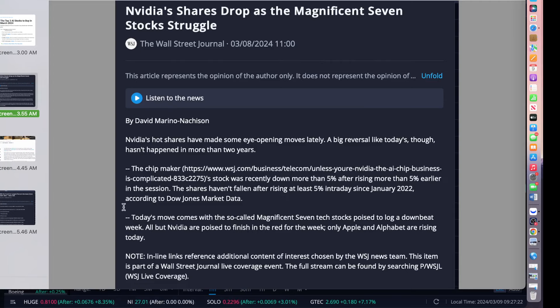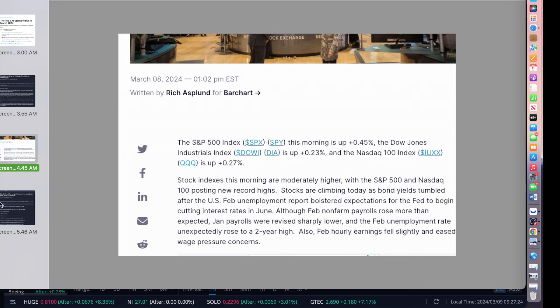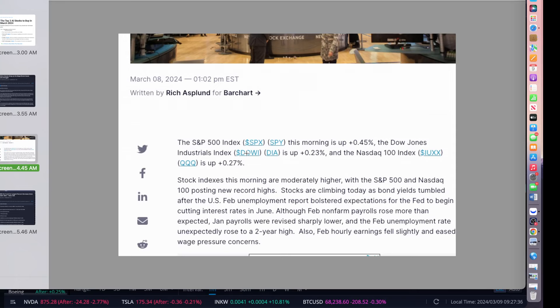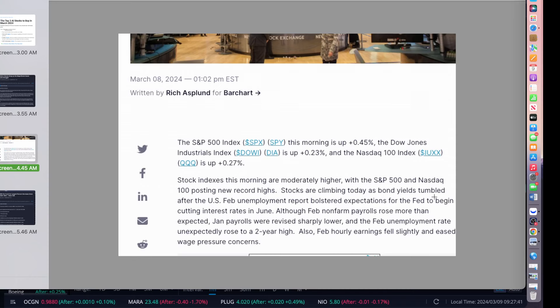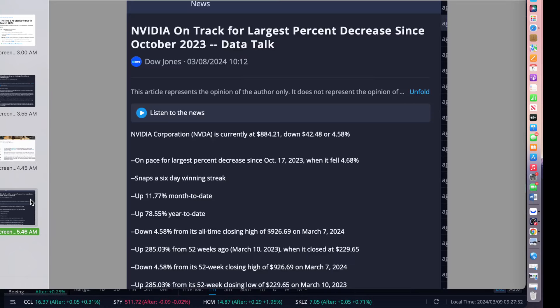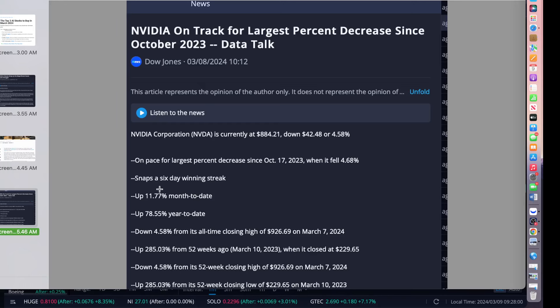Today's move comes with the so-called Magnificent Seven tech stocks poised to lock in a down bid, but only NVIDIA is poised to finish in the red for the week. Only Apple and Alphabet were rising today. Also, what was happening is we know the unemployment data came out. SPY, Dow Jones, NASDAQ all were down on Friday due to the higher employment rate. Also, stocks were climbing today as bond yields tumbled after their favored unemployment blasted the expectations, threatening again on cutting, beginning to cut interest rates in June.